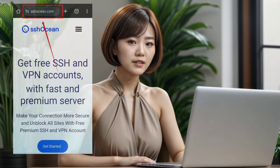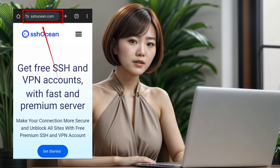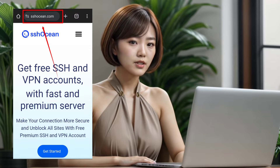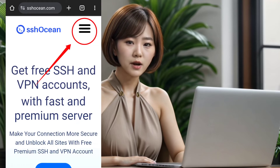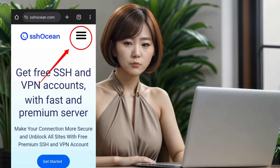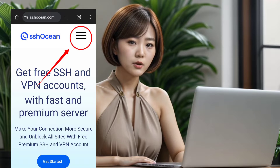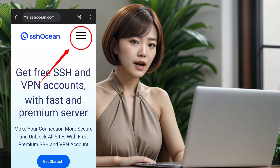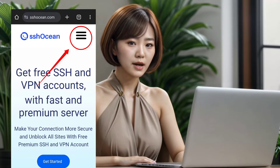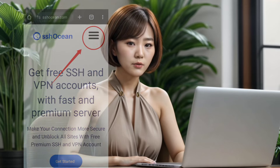To get started, open your preferred browser such as Chrome and head over to the SSH Ocean website. Once you're on the home page, locate the hamburger icon on the right side of the website. On mobile devices it's usually in the top right corner. Click on it to reveal the menu options.